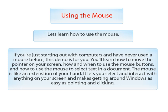You will learn how to move the pointer on your screen, how and when to use the mouse buttons, and how to use the mouse to select text in a document. The mouse is like an extension of your hand. It lets you select and interact with anything on your screen and makes getting around Windows as easy as pointing and clicking.